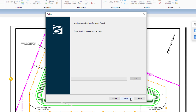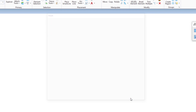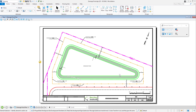The Packager Wizard has been completed with any desired settings set, files selected, and the location of the package identified. To create the package, click Finish. The creation of the package begins with the progress bar being displayed. When the package is complete, the dialog will automatically close.